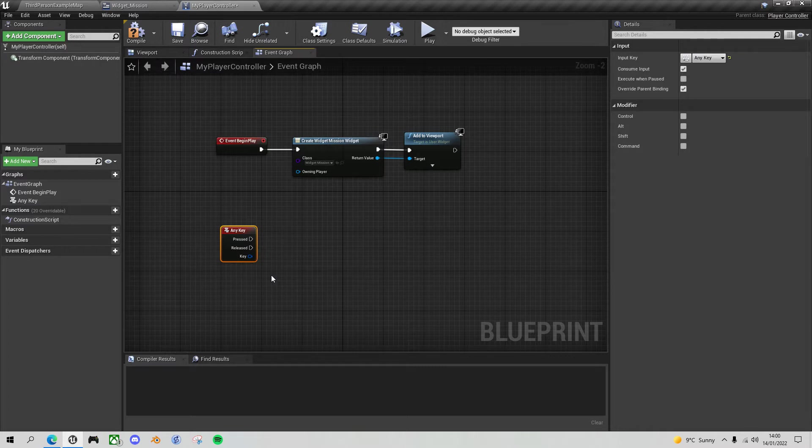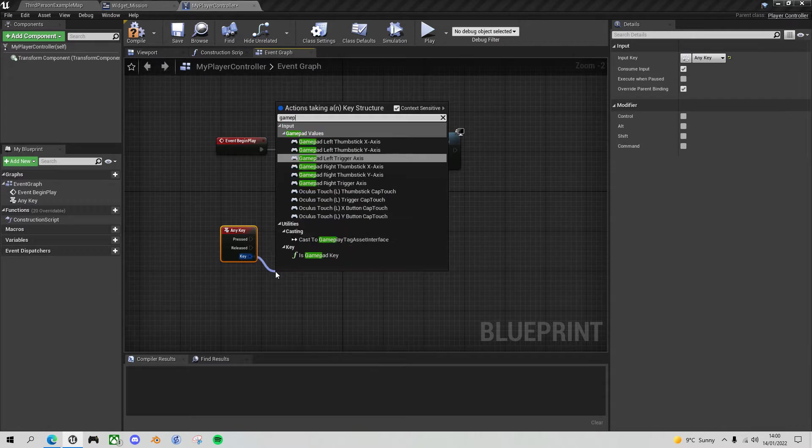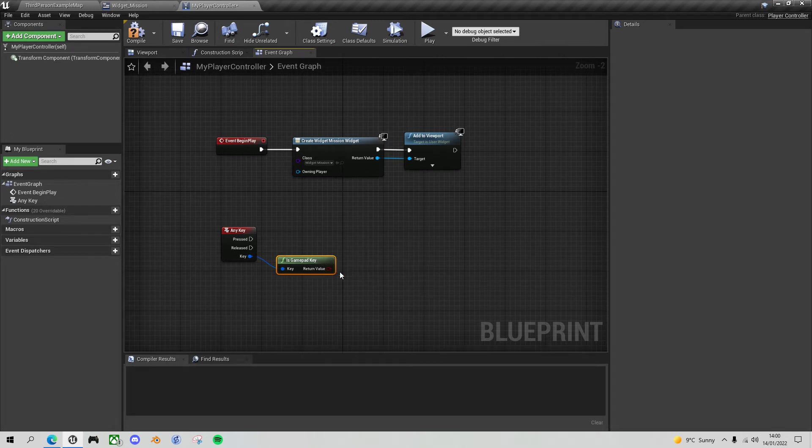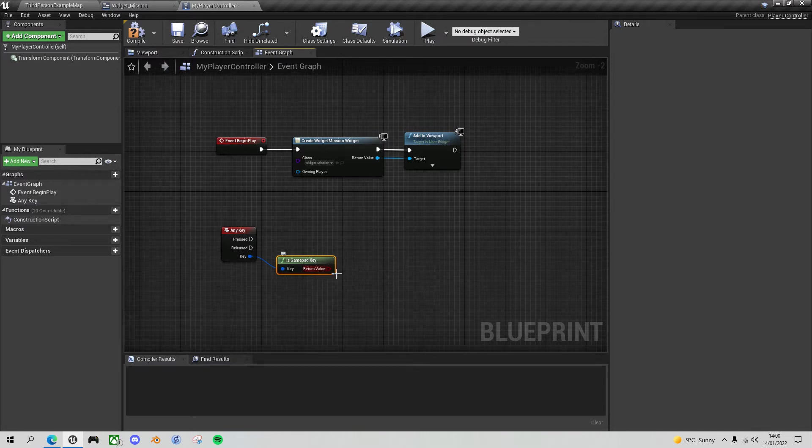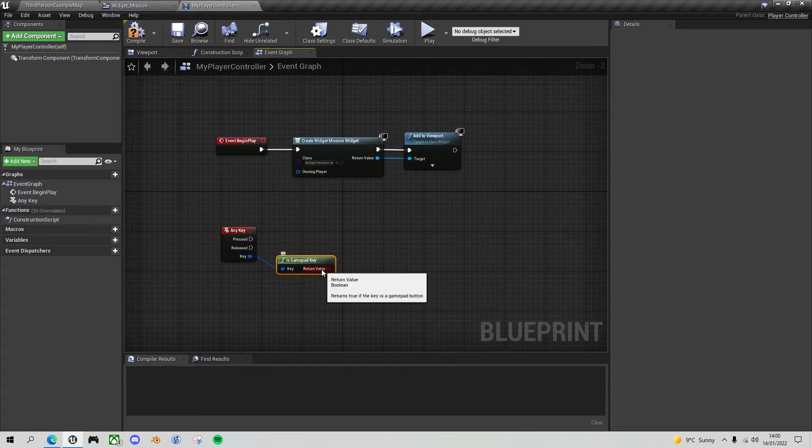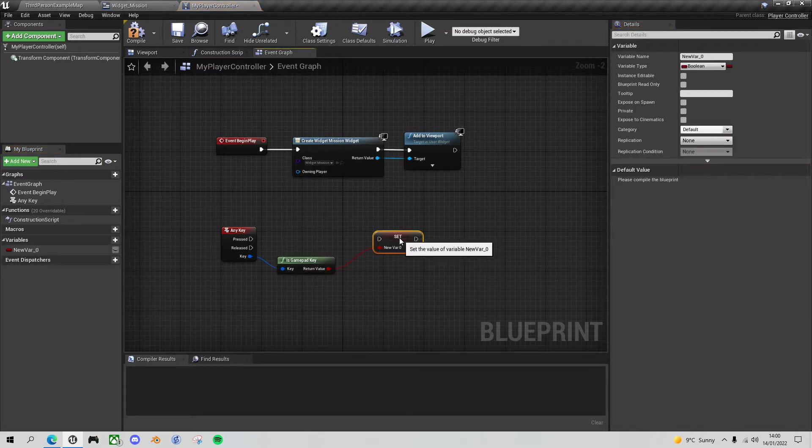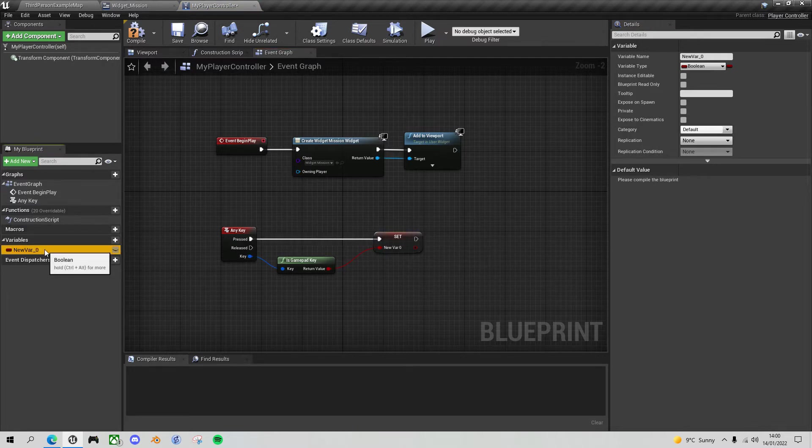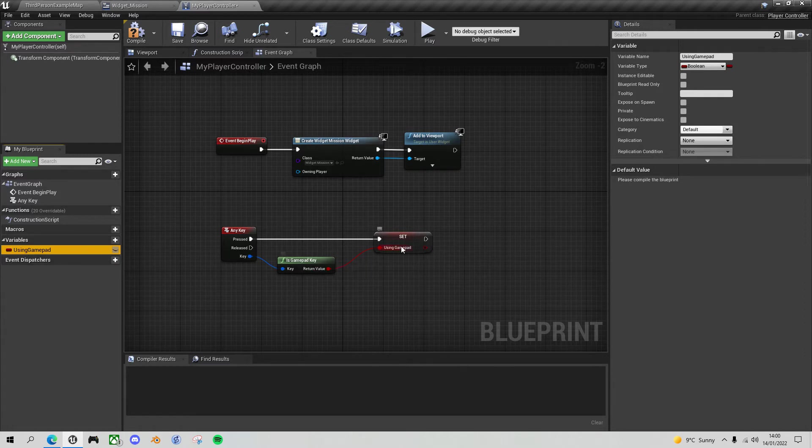And then Unreal Engine provides this very useful function. If we drag off key and type gamepad, we've got this function is gamepad key. And so if we're pressing a keyboard button, it returns false. If we're using a gamepad button or axis, it returns true. So all we need to do is store this and then we can use it in the UI logic to switch between images. So let's create a new variable. In fact, we can just promote this to a variable here and set it when the key is pressed. And let's give this a more useful name using gamepad. So we now have a boolean that gets set depending on whether we're pressing a gamepad key or pressing a keyboard key. And let's just test this out with print string.